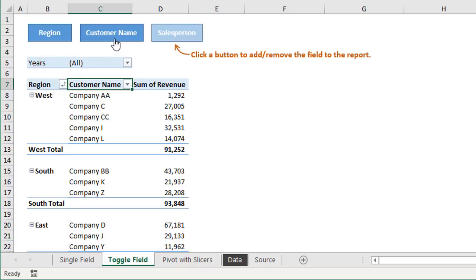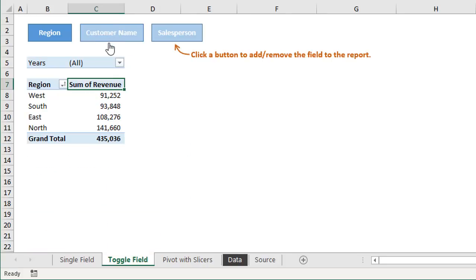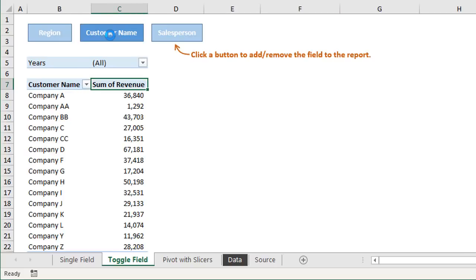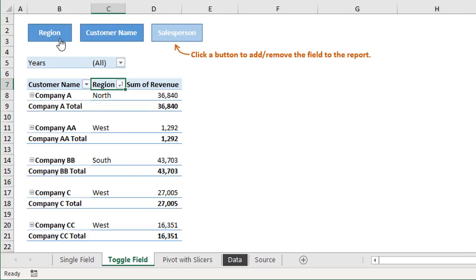And then the user can also control the order of the fields in the rows area. If we were to just click customer name again, that would remove it. We could click region to remove that. And if we wanted customer name first, we could add that first. And then region, and that would add region as the second field here in the pivot table.